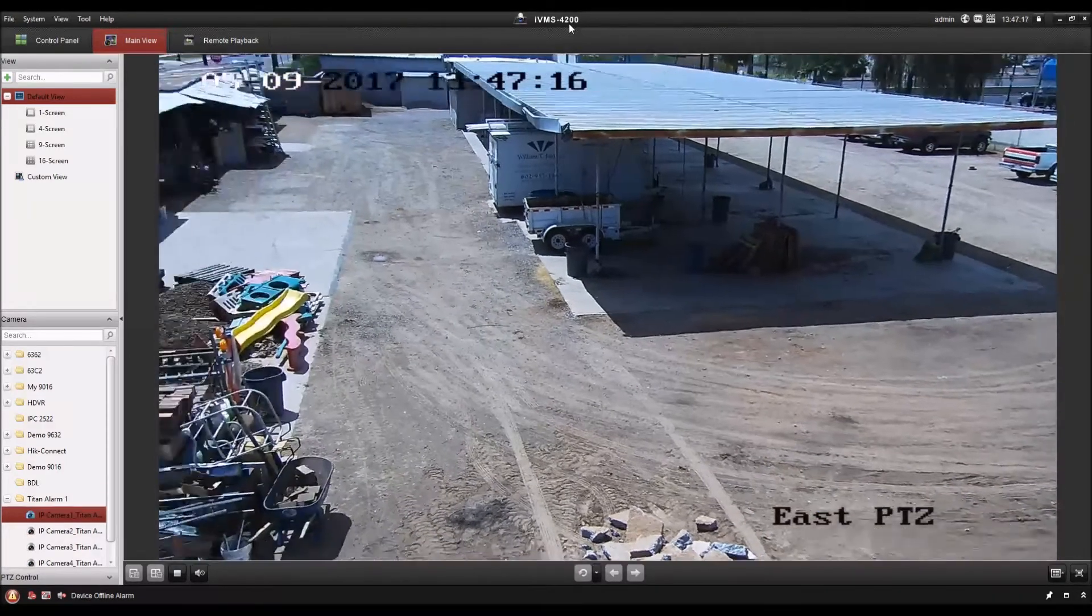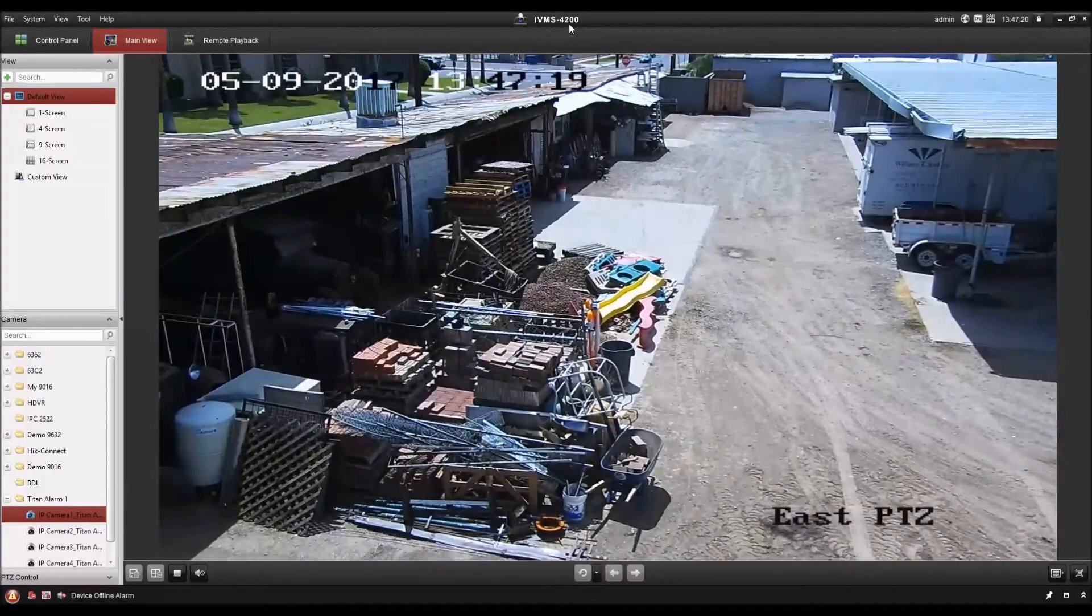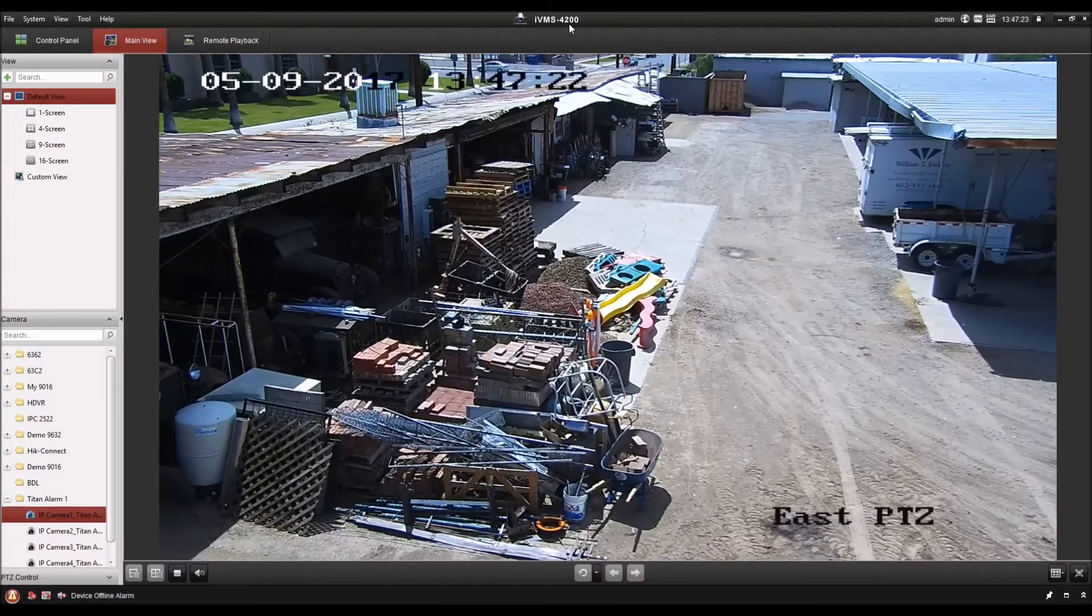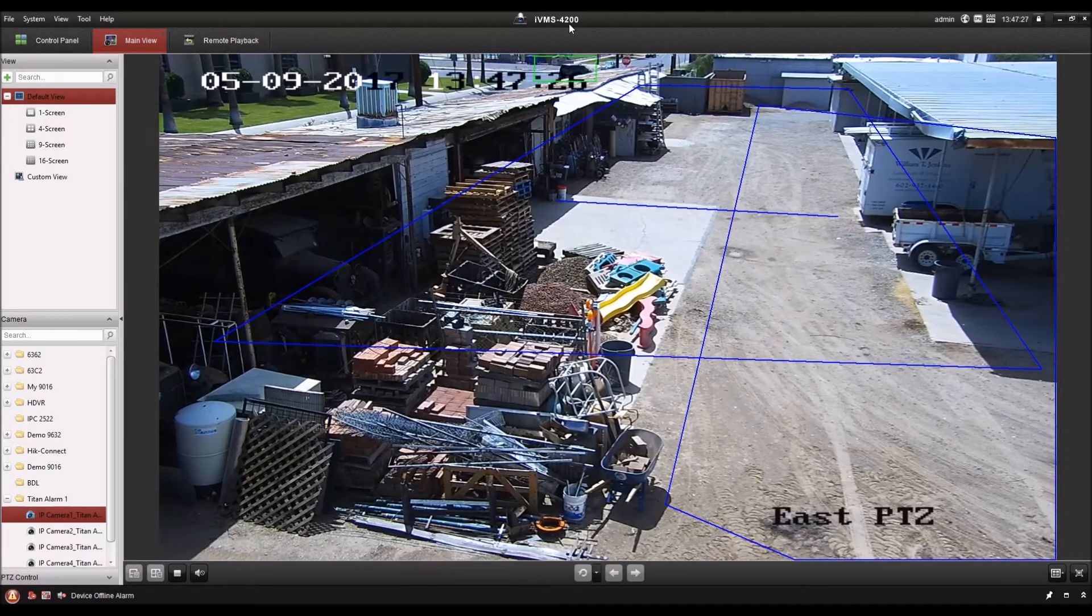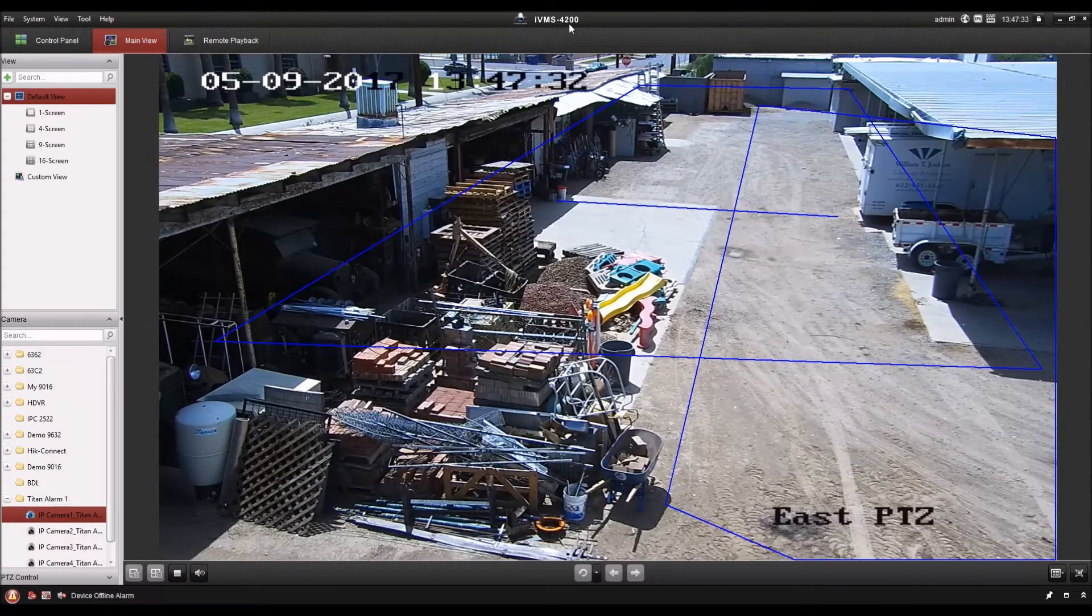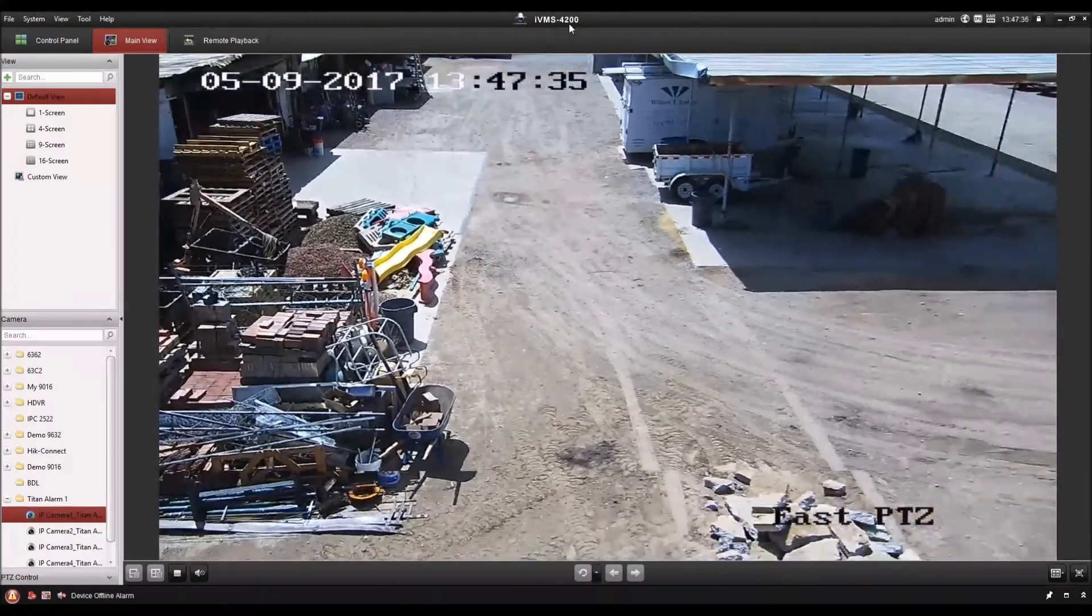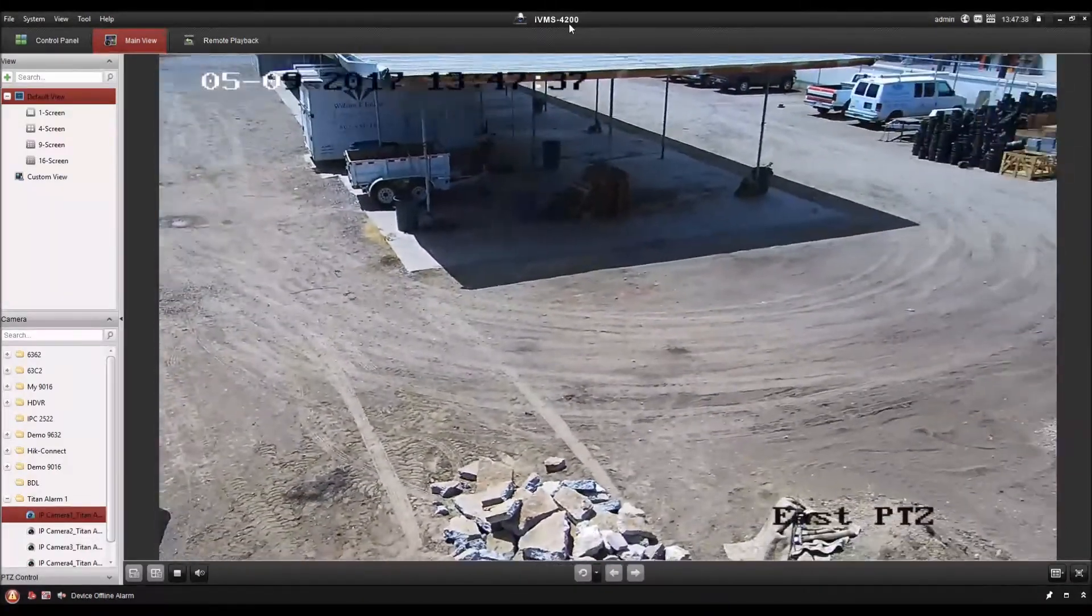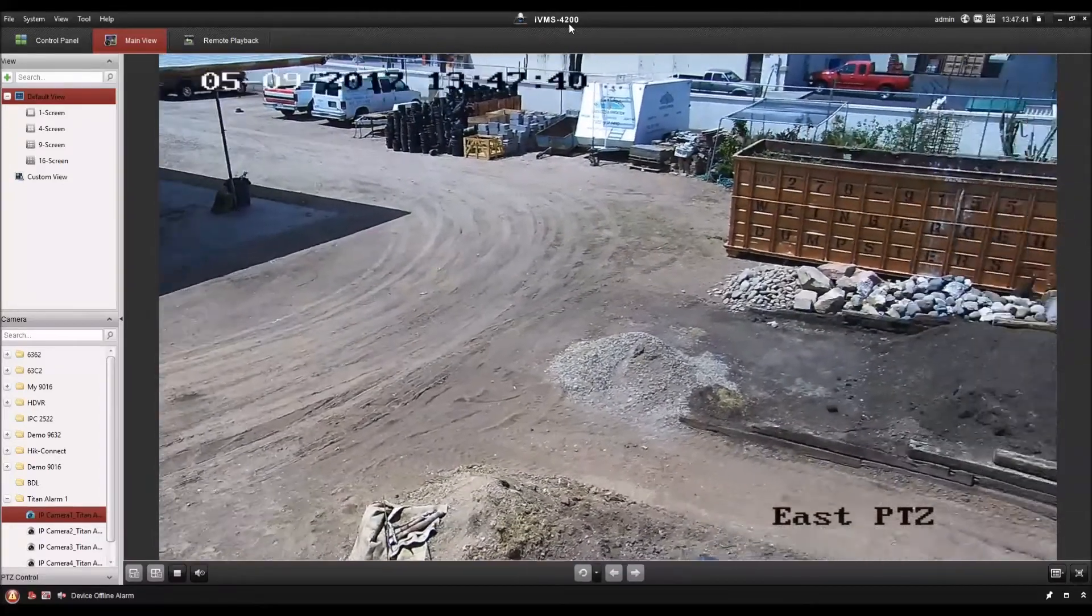What this PTZ is doing is going through its patrol and each stop it stays there for a certain number of seconds and enables those smart events in each area. If it detects an object moving in the zone for the set number of seconds or crossing the line, then it starts smart tracking the objects.